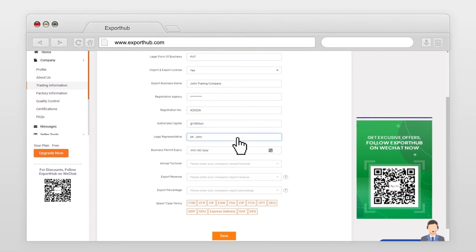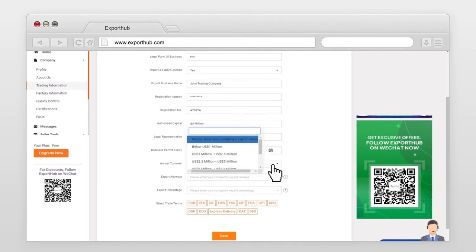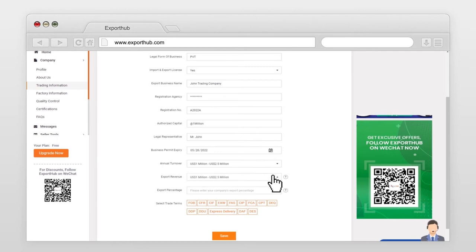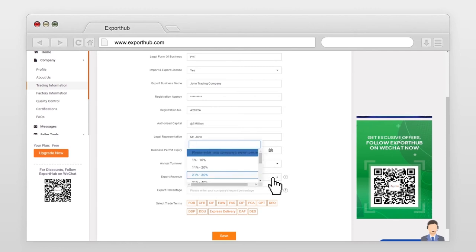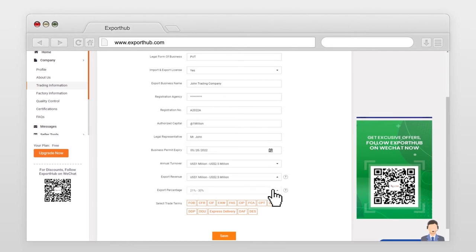Mention business permit expiry date. Company's annual turnover. Enter export revenue. Export percentage. Select trade term from list and press save.